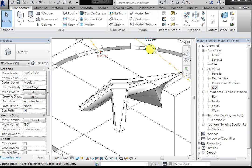All right, so the goal of this tutorial is to update the subcategory, material, line weight, and fill settings for this object that we've imported in here.